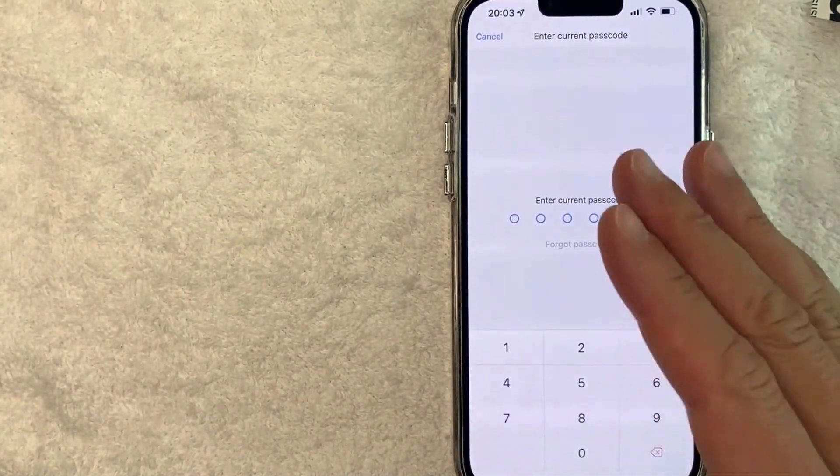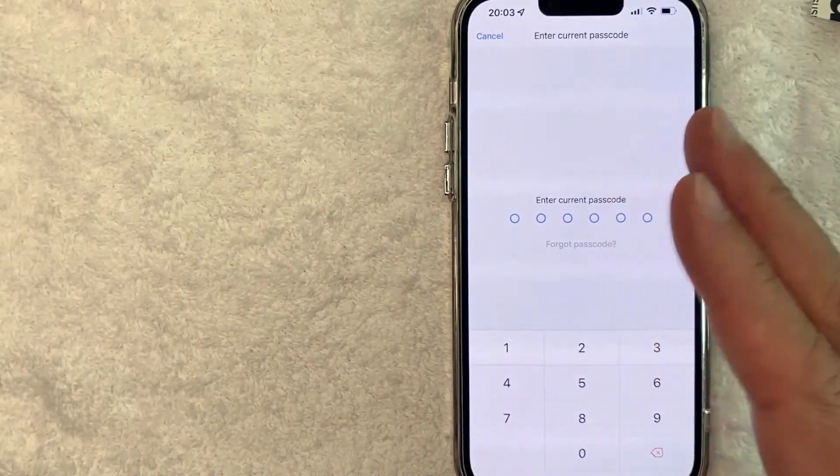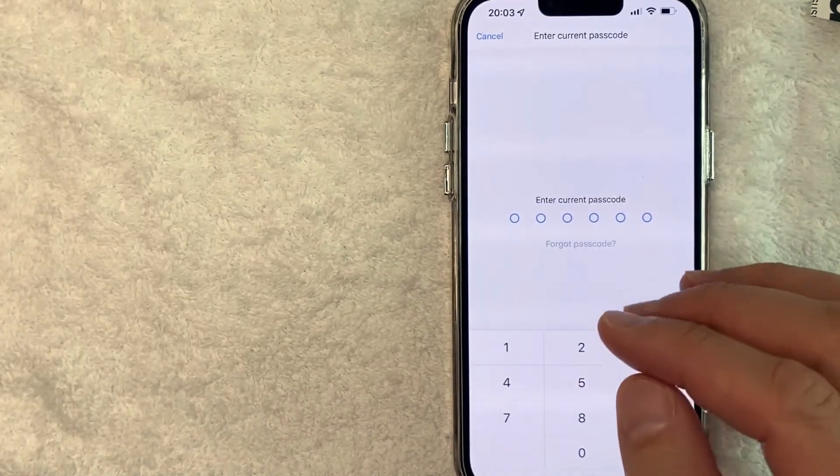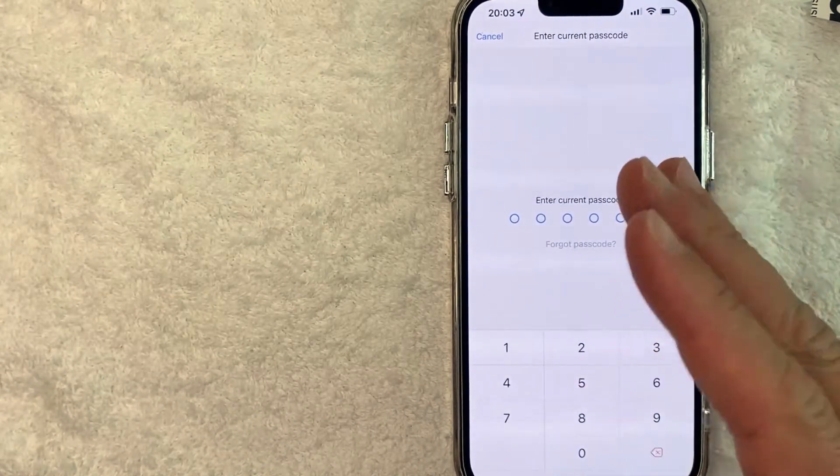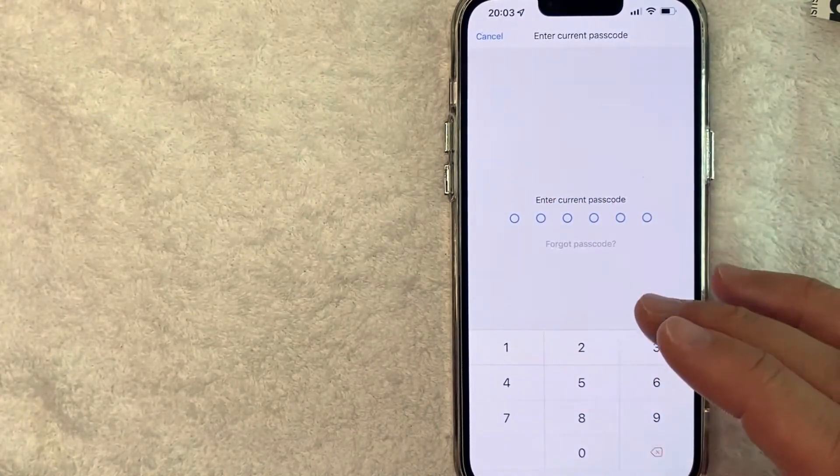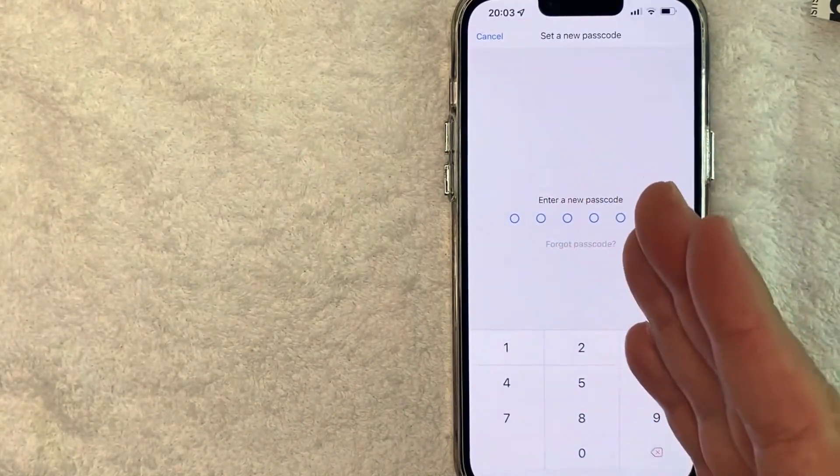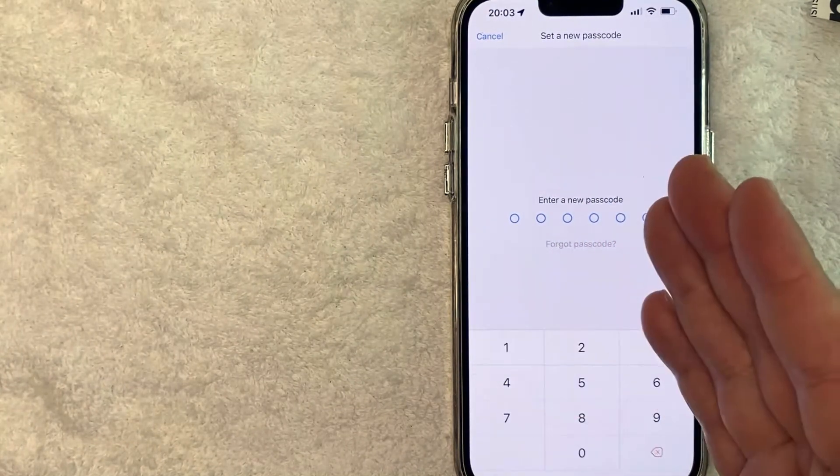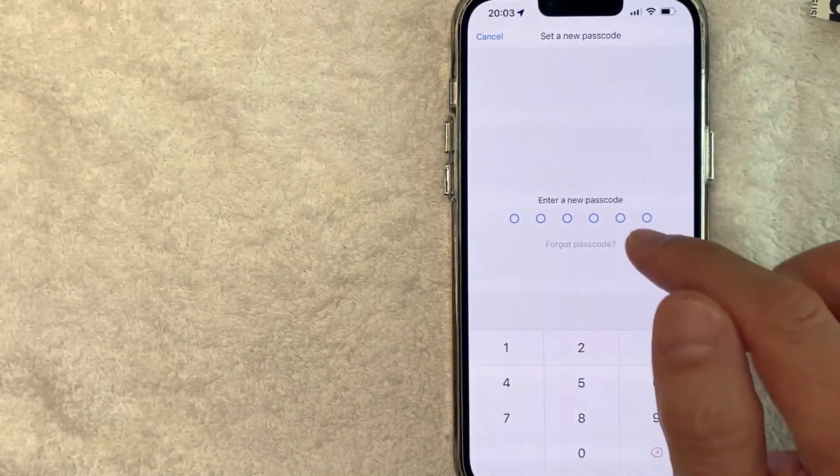So you'll want to enter in your current passcode in order to change your passcode on Crypto.com. I'm going to enter my passcode in off screen. Once you've entered your old passcode, you're going to enter a new passcode and it's going to be six digits. So I'm going to go ahead and choose a new passcode now.